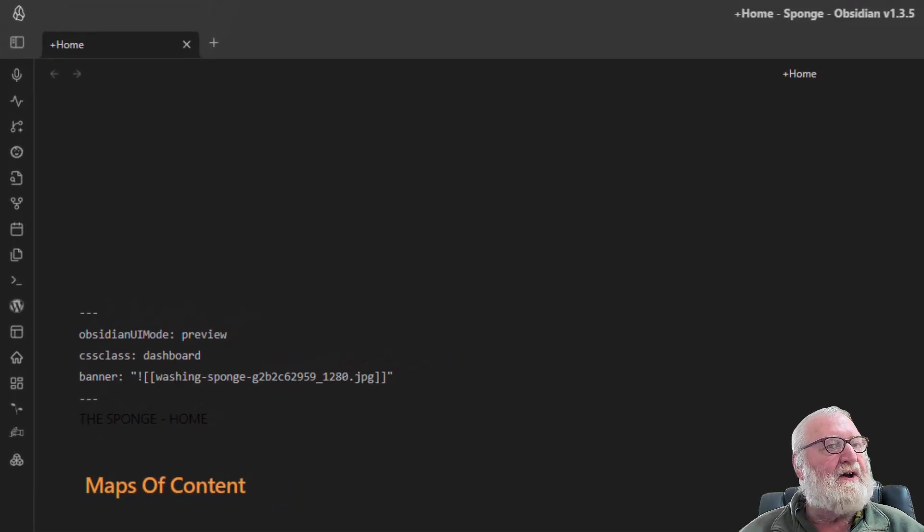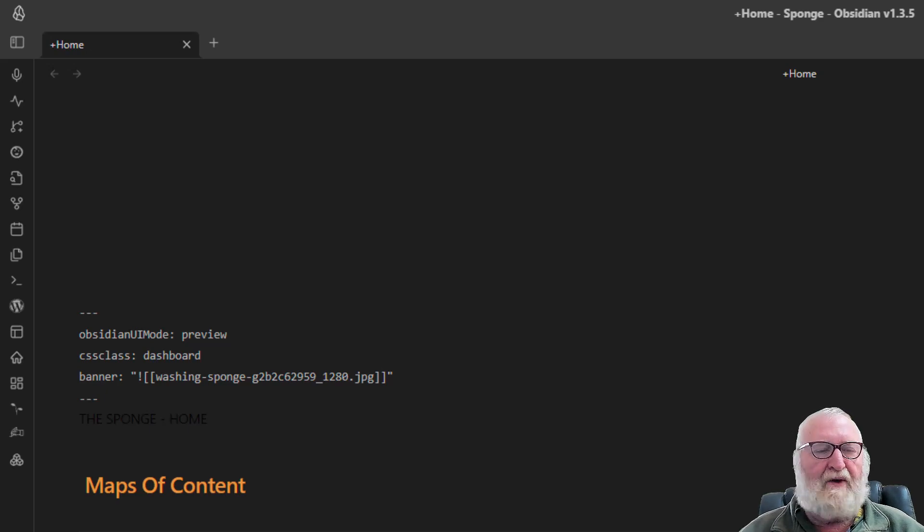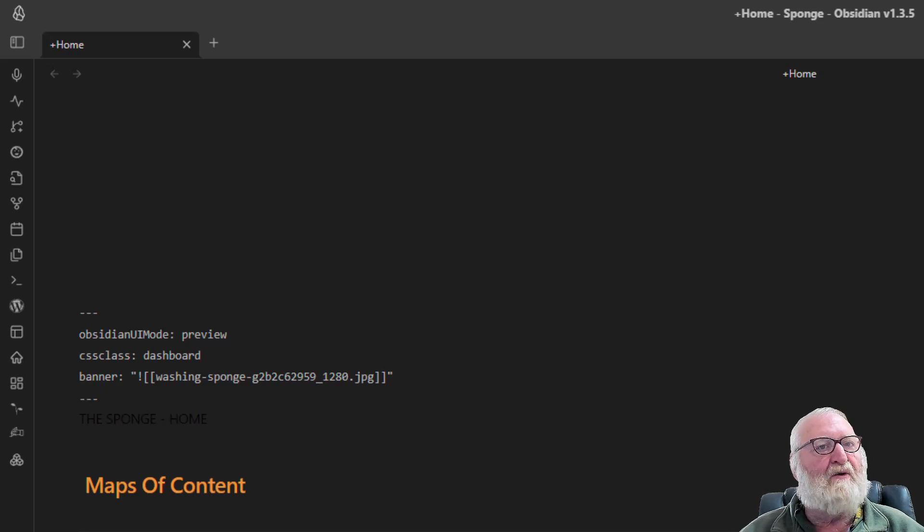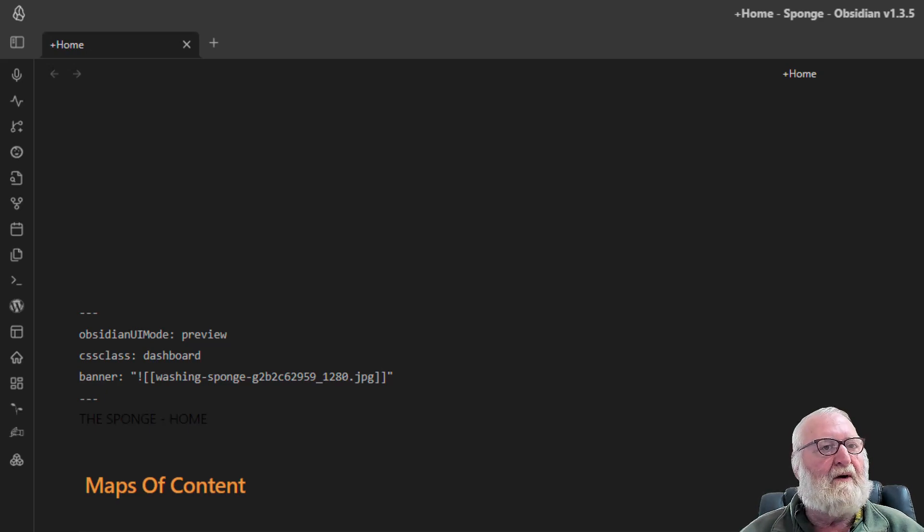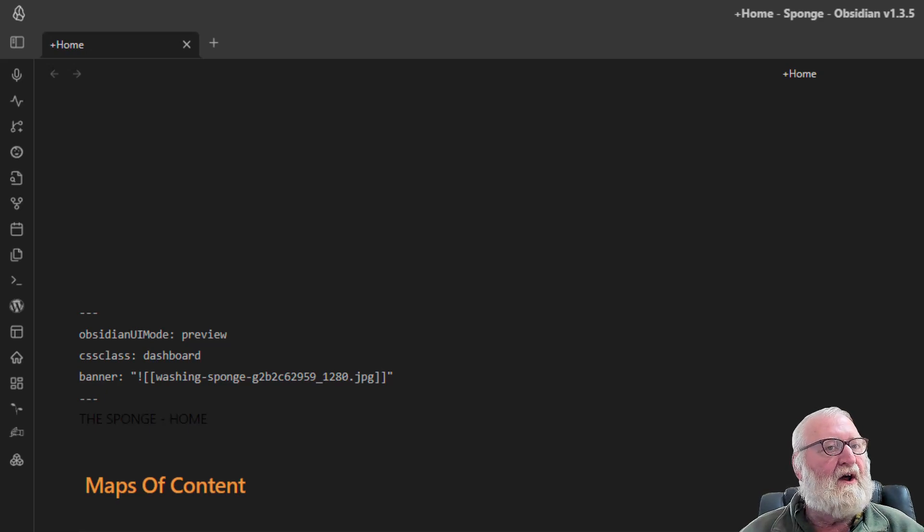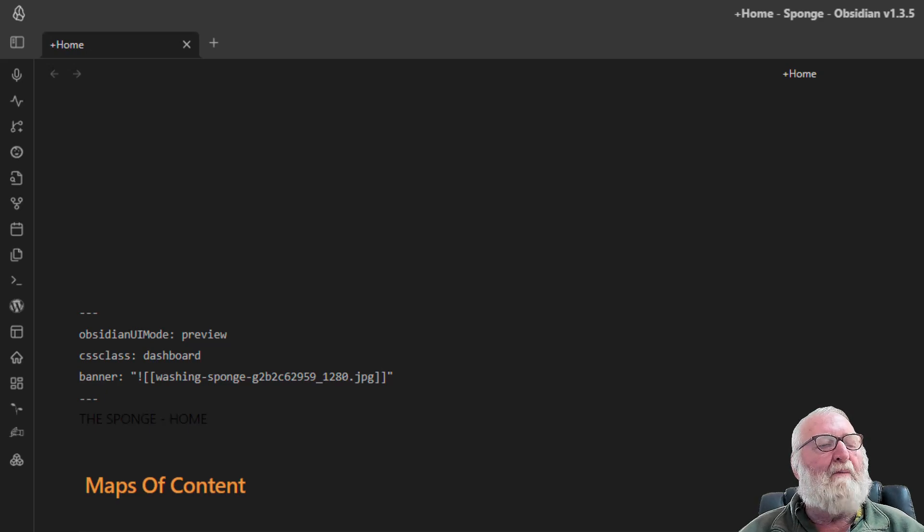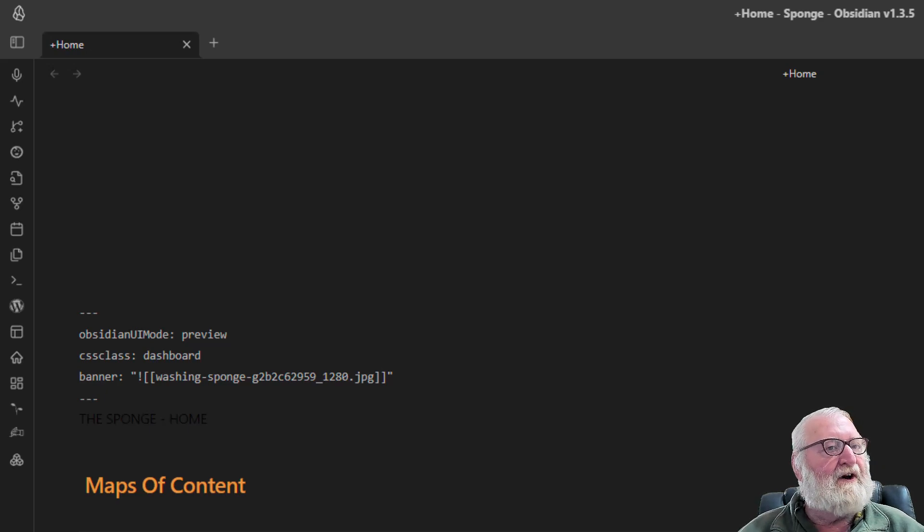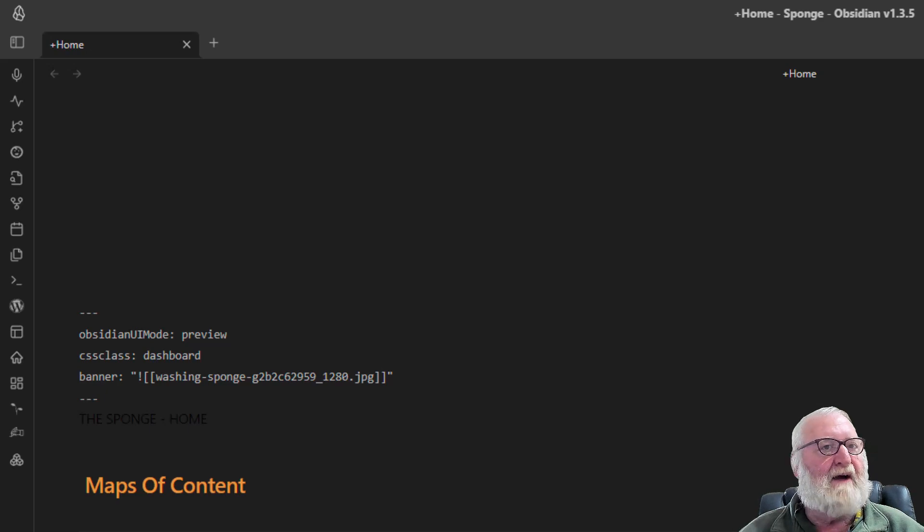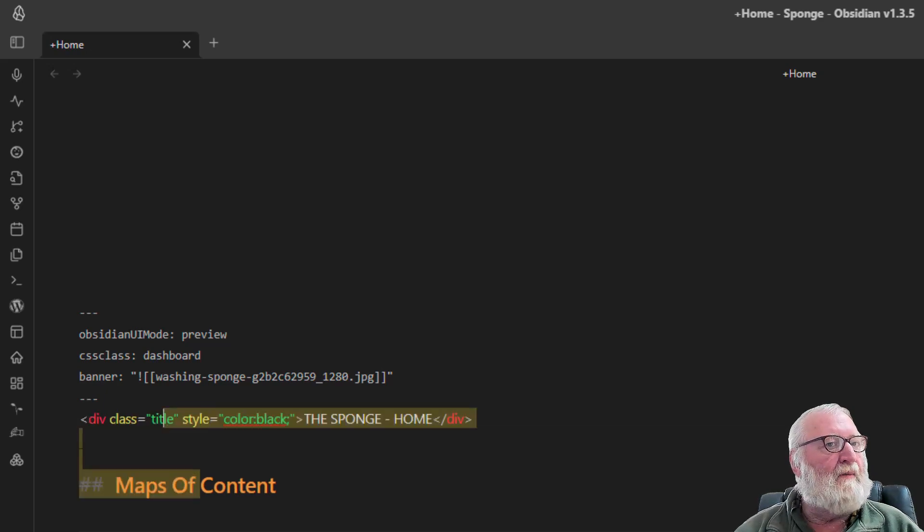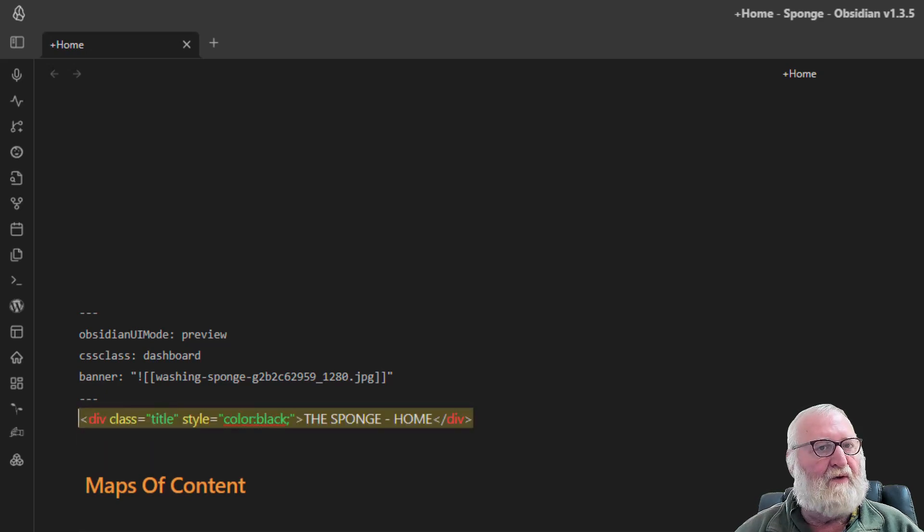The next line here is the Obsidian user interface mode and this is the one that the force view uses. It's forcing this note when it's open to go to the preview or reading mode. The next line is a CSS class called dashboard which we'll get to a little bit later on. Then the next line is basically telling Obsidian the name of my banner file that I want in this note, in my home note. The last three little dashes close the YAML and then we have some HTML code which is setting the title of the note.